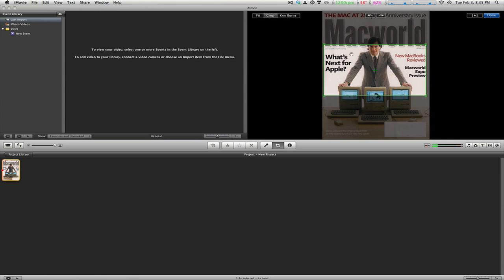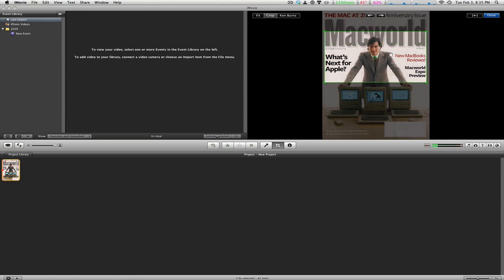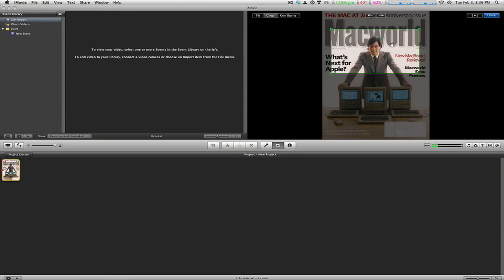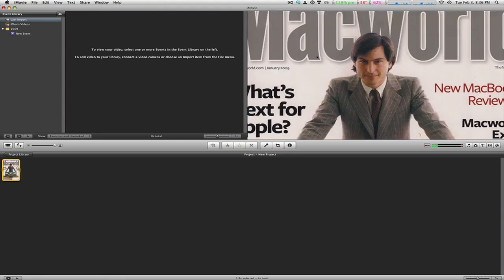To crop something, let's say you just want Steve Jobs' face right there. You select the part of the image or video that you want and hit return on your Mac keyboard. And there you have it, Steve Jobs' face.